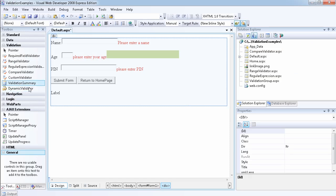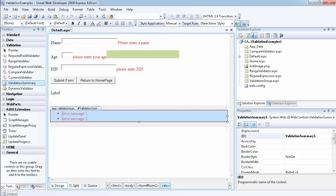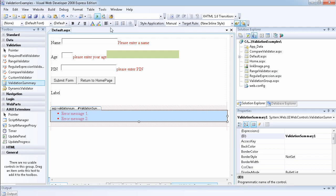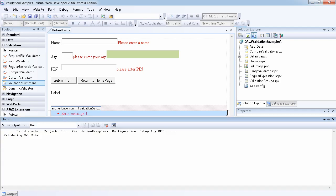If I drag a validation summary to the page now, what that does is it actually displays all the error messages on a page. Without doing anything, if I just run the website,